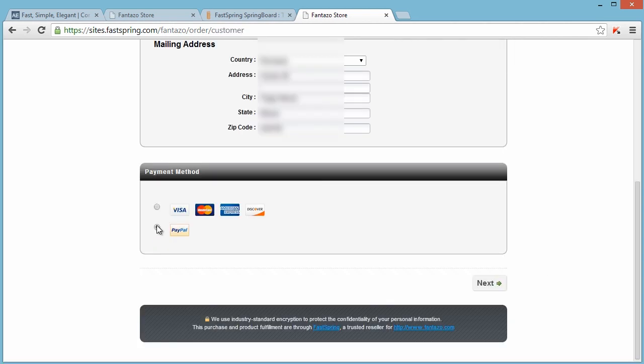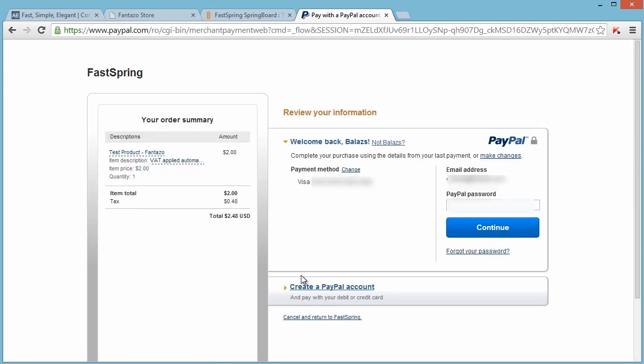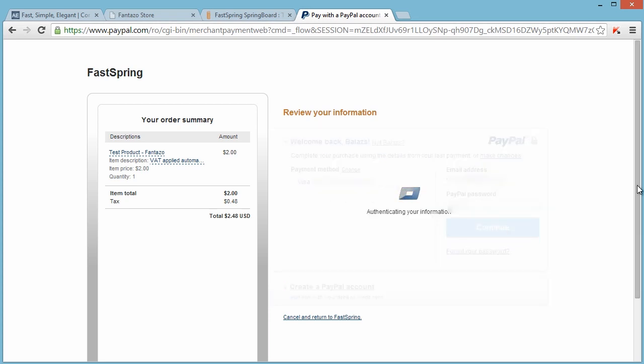Now let me show you how the PayPal payment works. Select PayPal and click next. You will be redirected to PayPal to complete the payment. Fill in your PayPal user and password, then click continue again to confirm your payment.